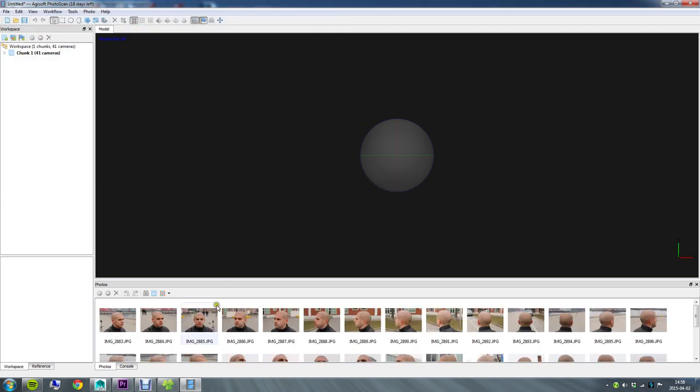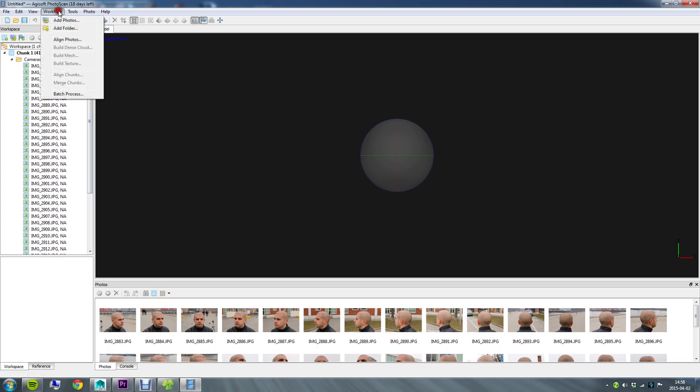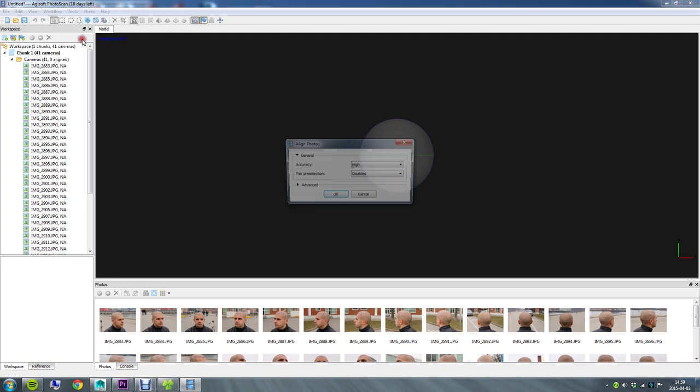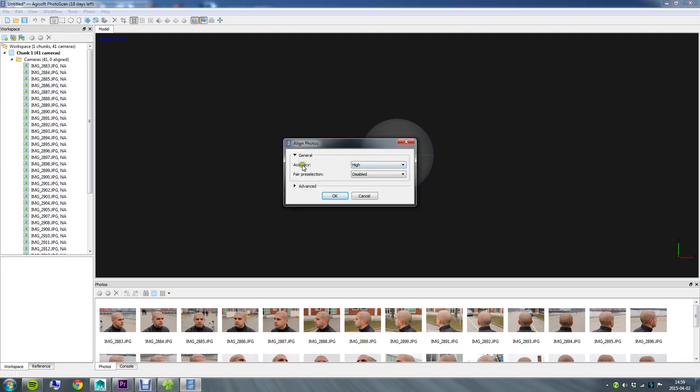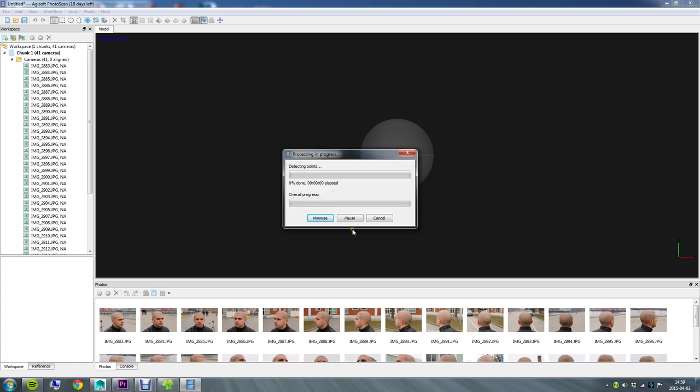So now I've added the images, you can see them popping up down here. I've now got something called Chunk 1 here with 41 cameras, and those cameras are actually my photos. What I'm going to do now is go to the Workflow menu again and now I'm able to click this option called Align Photos. Here you can choose accuracy. High is going to give you better results but it's also going to take a lot more time to compute. So you can go ahead and try high or medium. Just keep in mind that it does take a long time to always go for the best options and it's not always necessary unless you've got really sharp images. So I'm going to try high here.